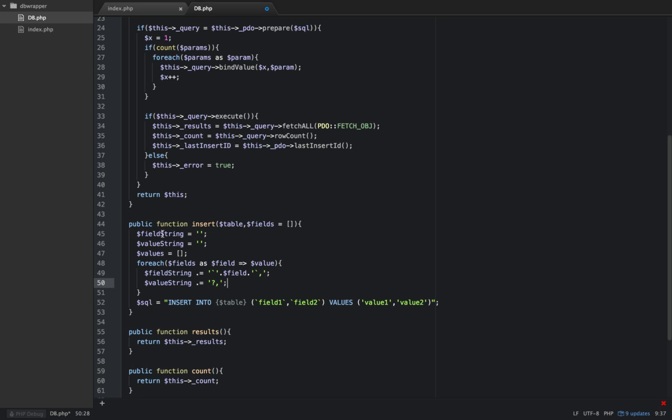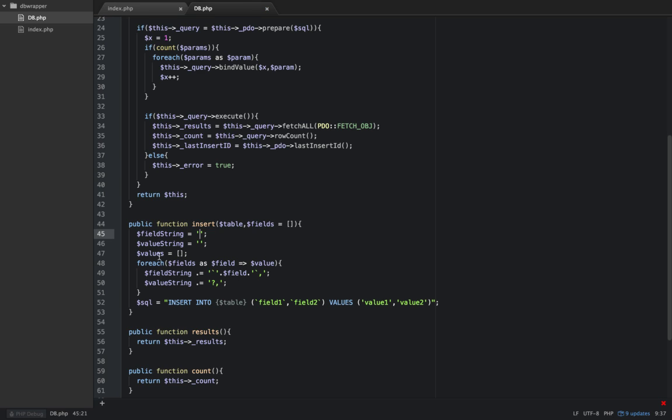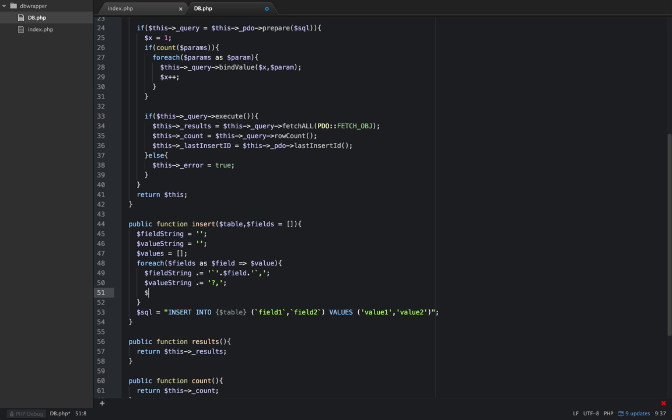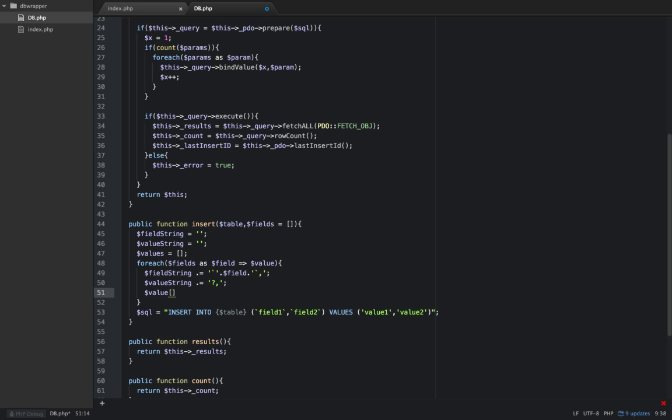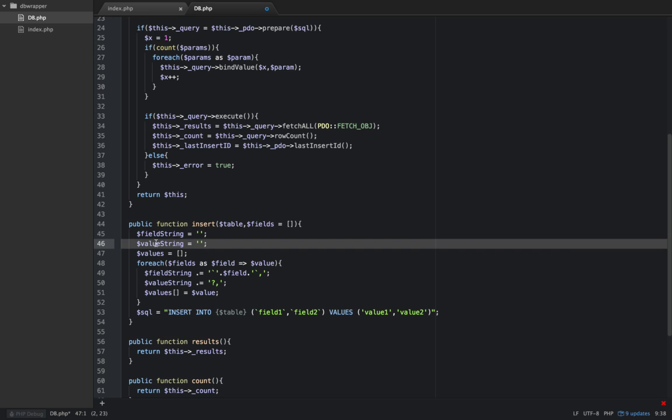So it's going to be built up with field_string and value_string. This will look something like question mark for each one of our values, and this will be our backtick field backtick field and so on. That's the goal. So that's what this loop's going to do. And the last thing we need to do with this loop is put the value into this values array. So we're just going to say values equals value. So in this loop, for each field as field value, we're going to build up this values array, this field_string, and this values_string.